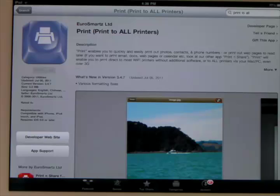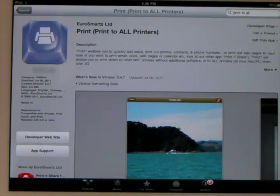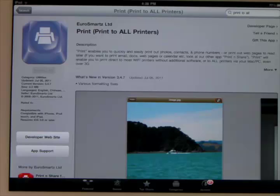The first thing you need to do is get their application on the App Store called Print, Print to all Printers, and it costs $2.99 but it is worth it.